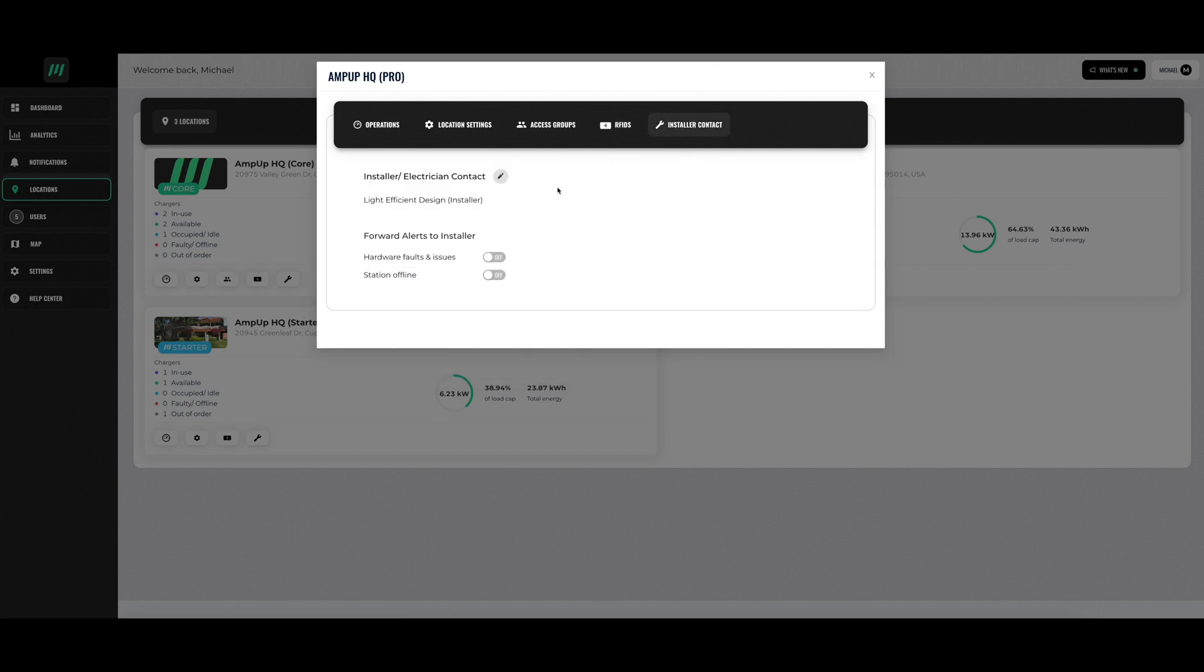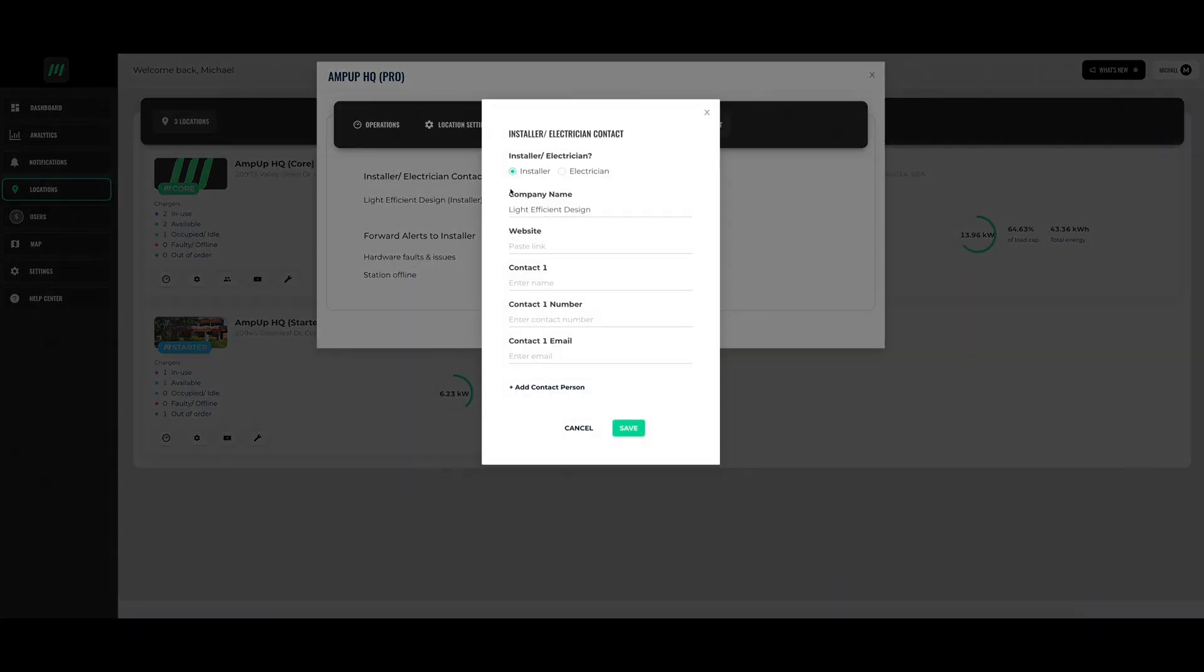In the installer contact section, you can add information of whoever installed the BreezyV chargers at that location. This will help automatically forward alerts to the installer to keep the chargers running smoothly.